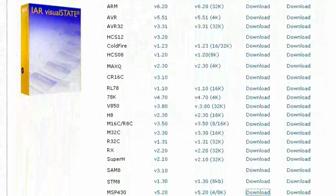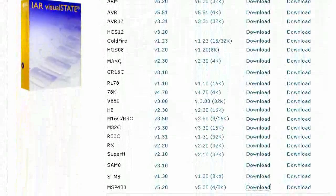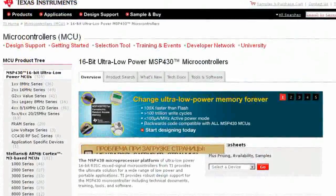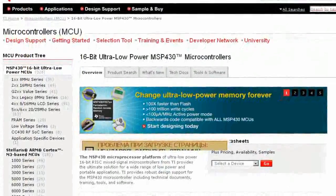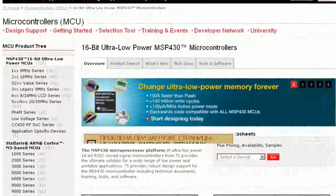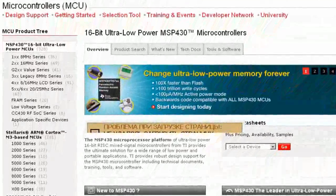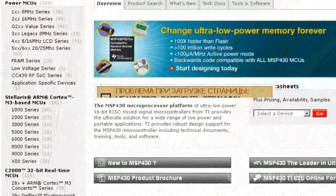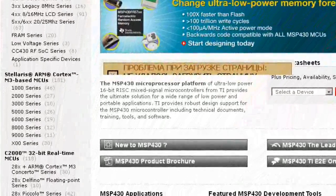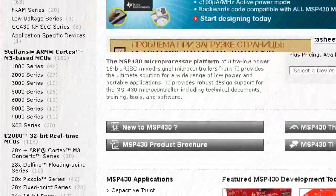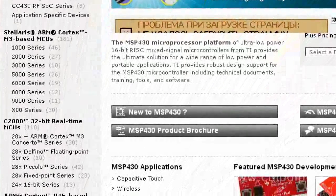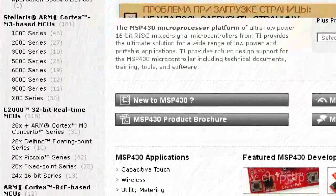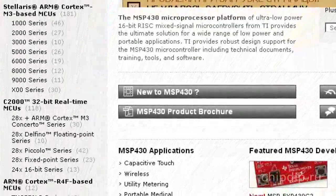With the help of the IAR kickstart, it can be used to write in assembler with an unlimited code size. If used to write in C, the code size limit is 2KB for all MSP430 microcontrollers.